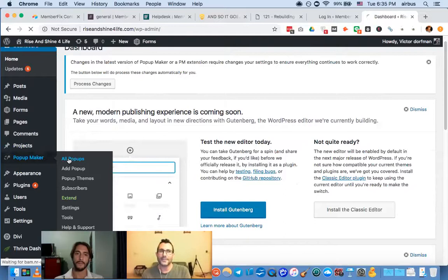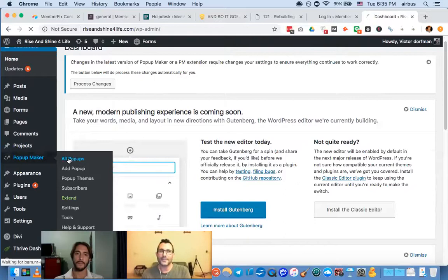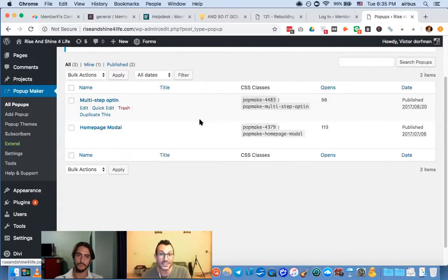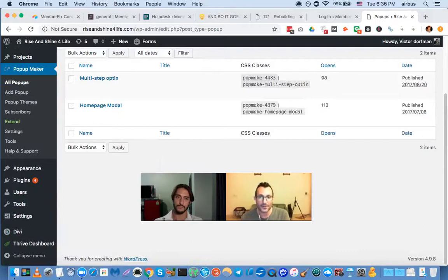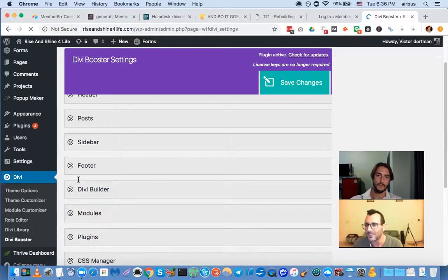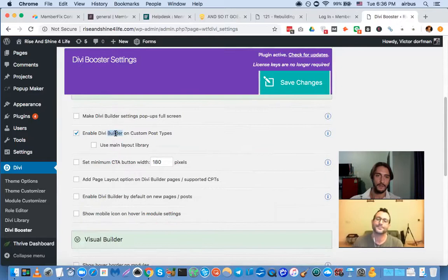Divi might now support that natively, but at the time I had to use Divi Booster — a paid plugin for about 20 dollars that adds a lot of cool features to Divi, including the ability to use the Divi Builder on custom post types like the Popup Maker popups. Divi Booster is a great investment, especially for power users, and they update it regularly whenever Divi releases updates.